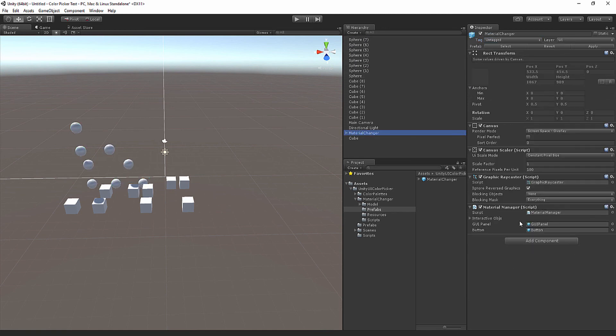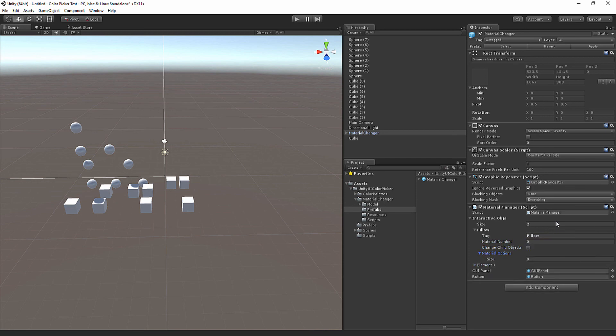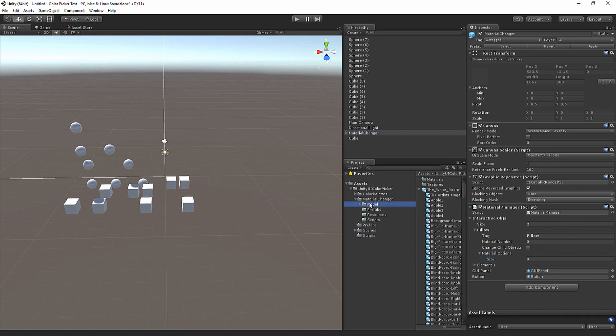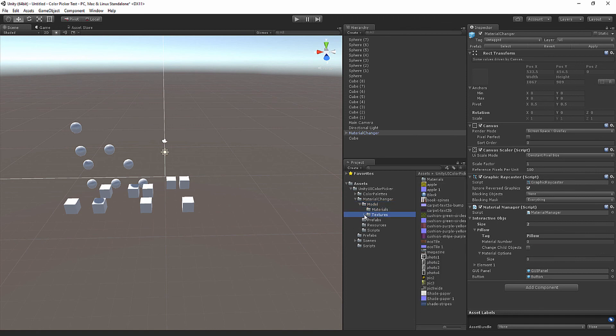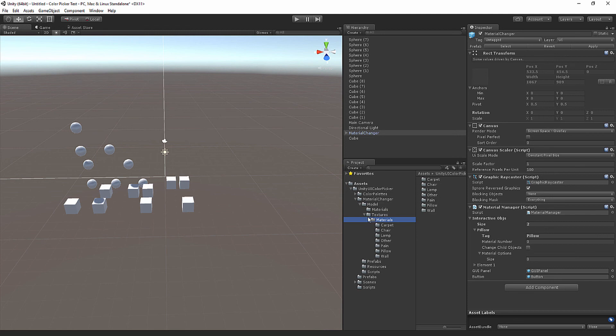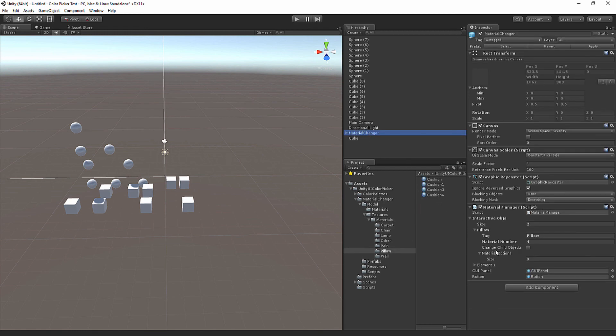I'm going to go into the material manager and set its size to 2. Again, it's element 0 and 1, but element 0 will be pillow. Material number is 0 since it will be the first one. There are no children. Let's open this guy up. Material options, let's do the same amount as they are here. Let's go to our textures and then our materials. How many do we have for pillow? I believe it was four. Yes, I was right.